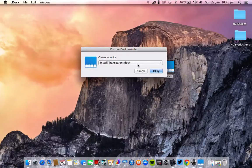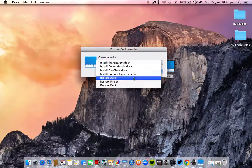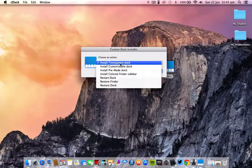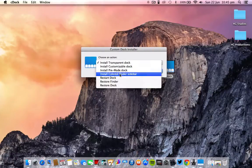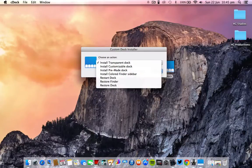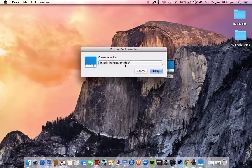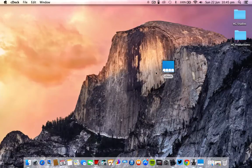You have lots of customizability - you have install transparent dock, customizable dock, and there's many more. For me, I use a customizable dock, which is this one. Let me show you guys how to do it.